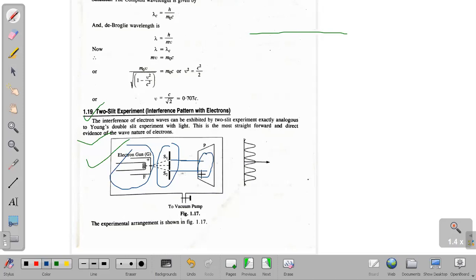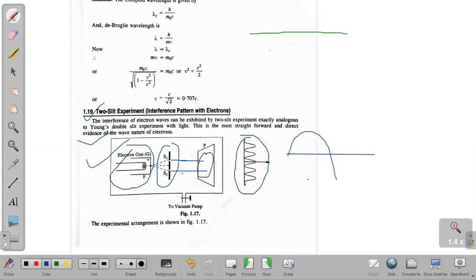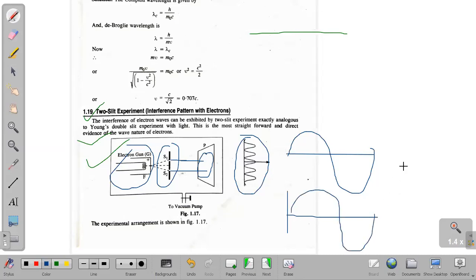The interference pattern will be observed using an electron microscope and will be seen on the photographic plate. An interference pattern is formed when waves are superimposed. If a wave propagates in a medium and reaches a particular point, the waves will be superimposed — that means there will be constructive interference or destructive interference. At a particular point, the intensity will be minimum; at another, it will be maximum.